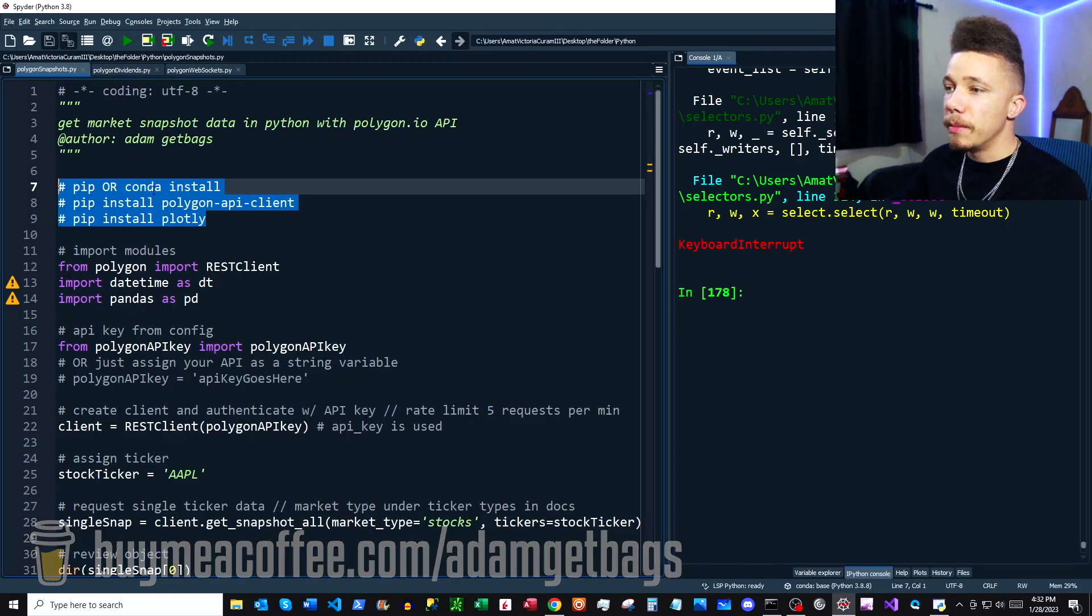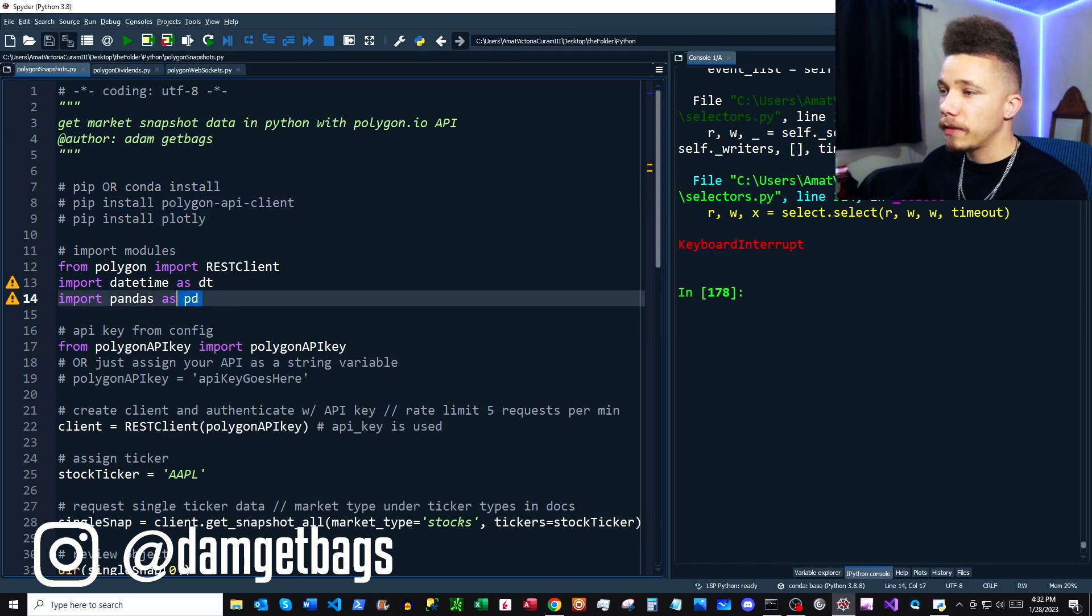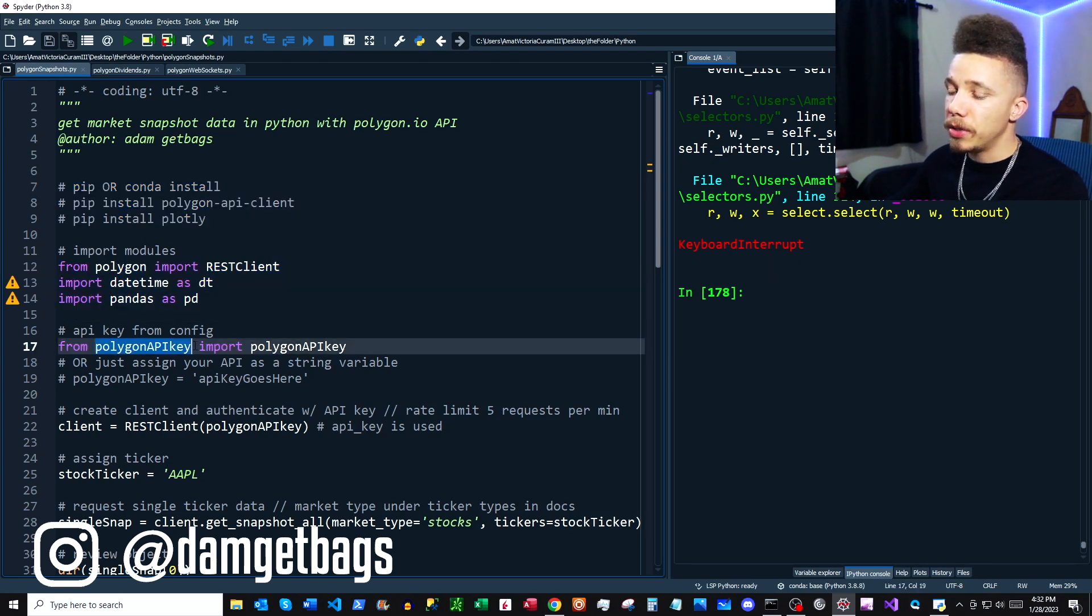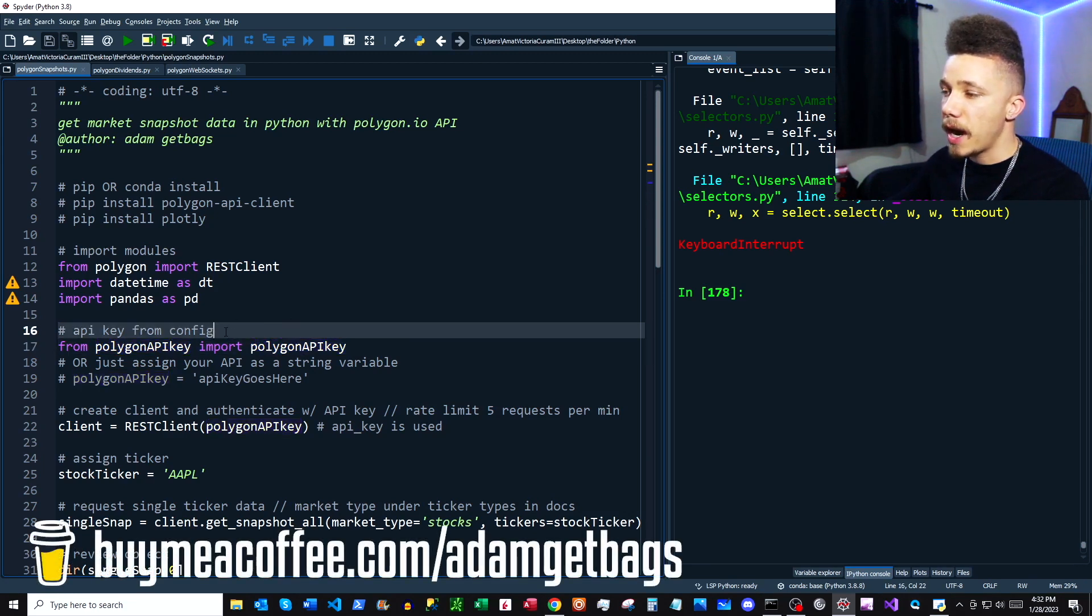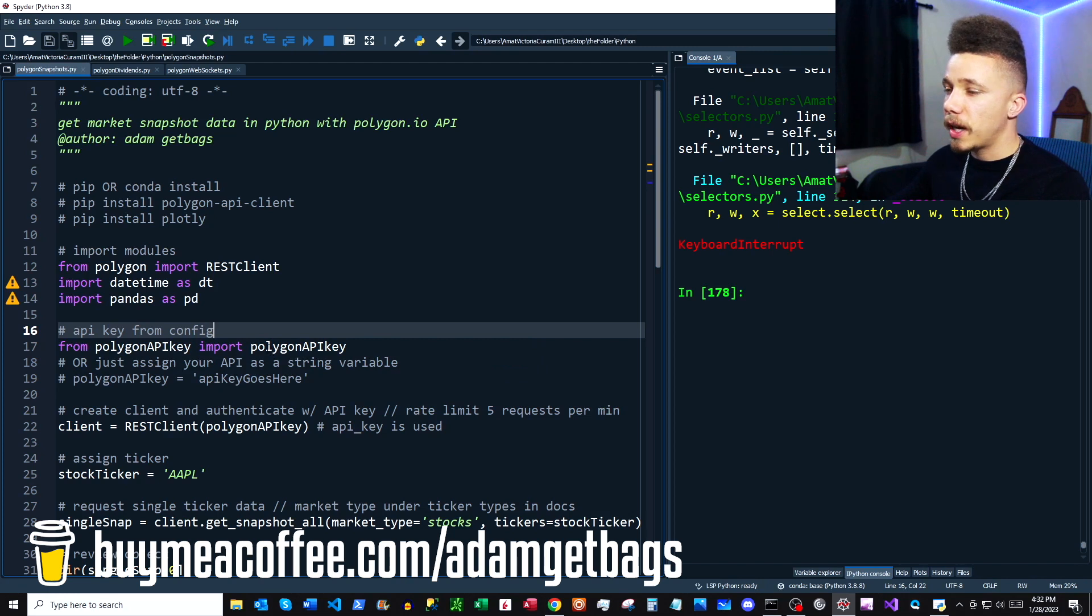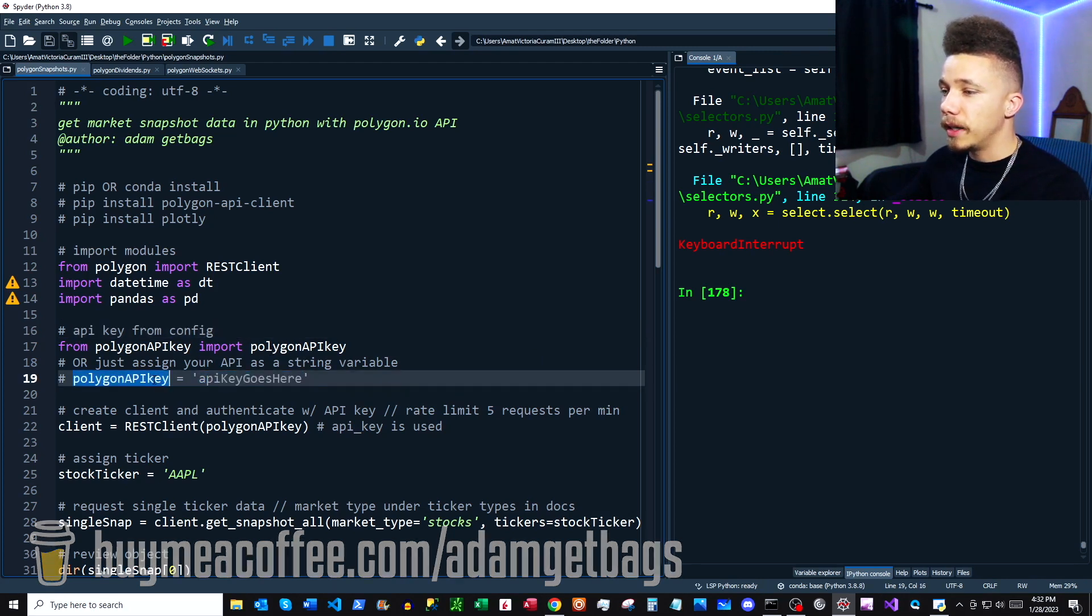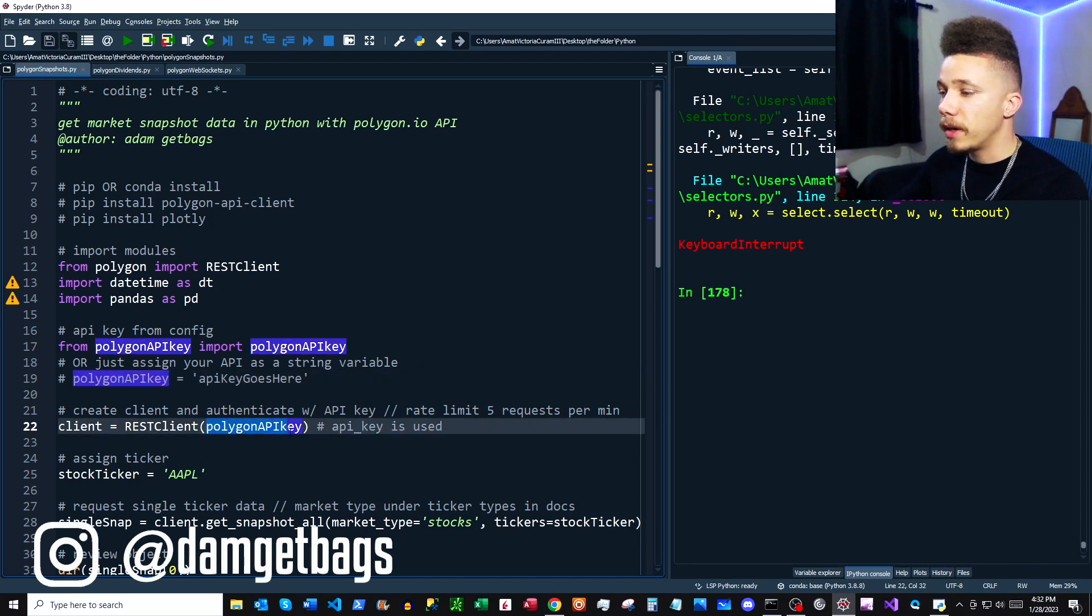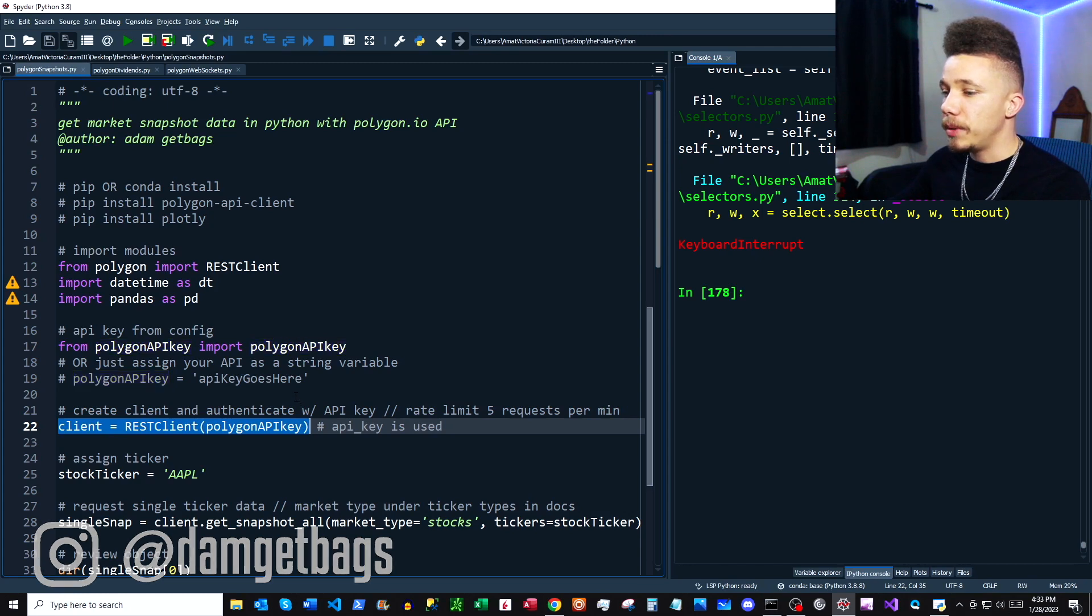Now that we've pip installed everything, we can import our modules. This is coming directly from the documentation. What I'm doing for my API key is I'm importing it from another file called polygon_api_key.py. If you see the other videos, I show you how to do that. Otherwise, you can just paste it as a string right here and assign it to a variable.